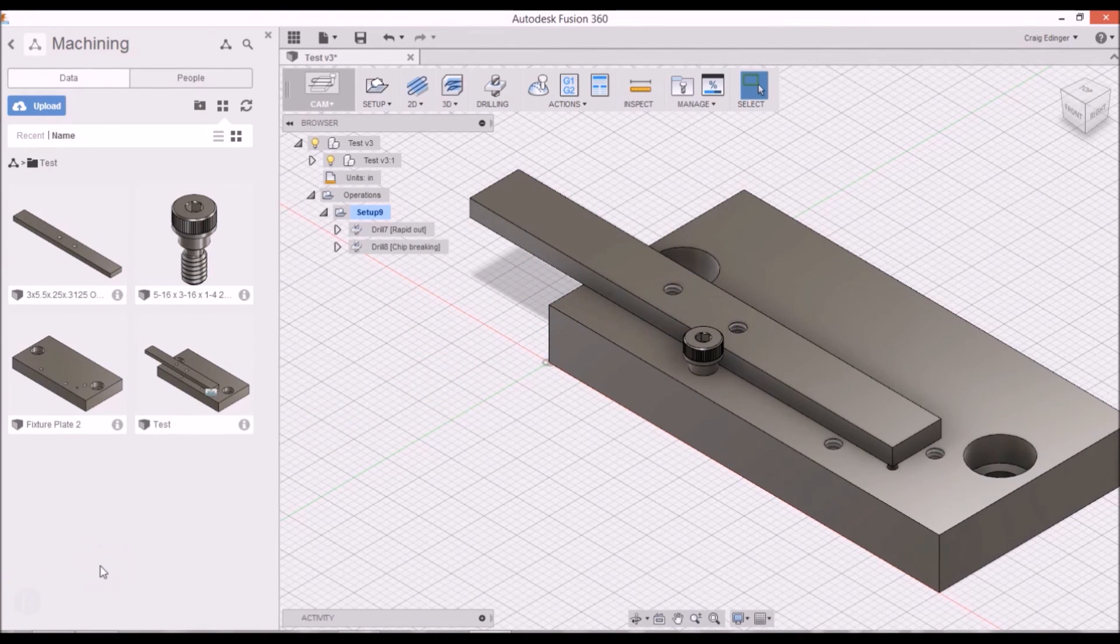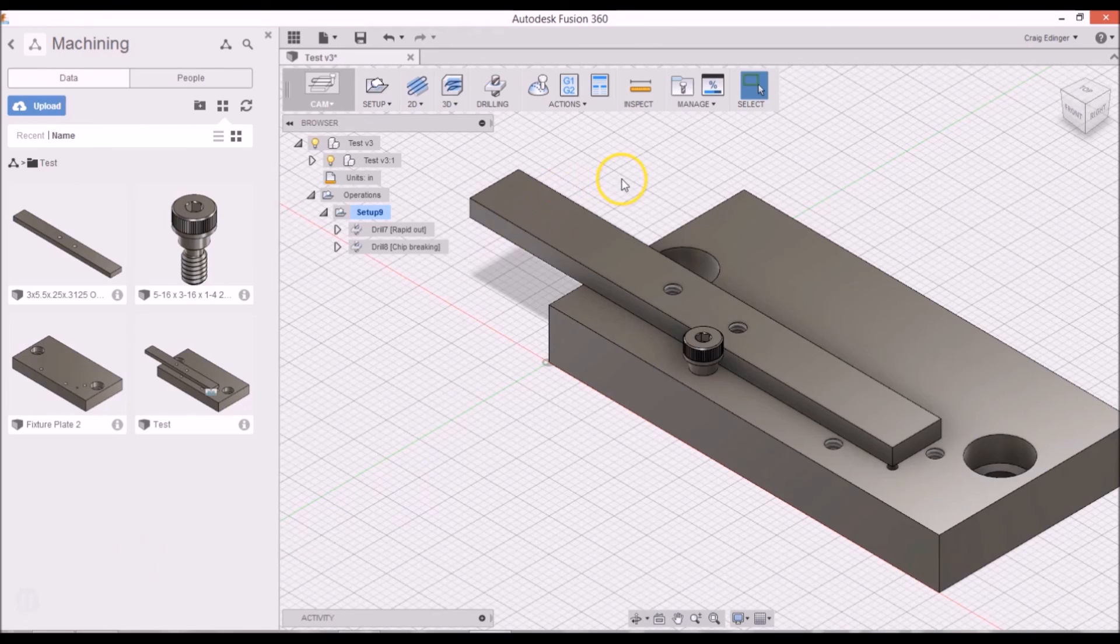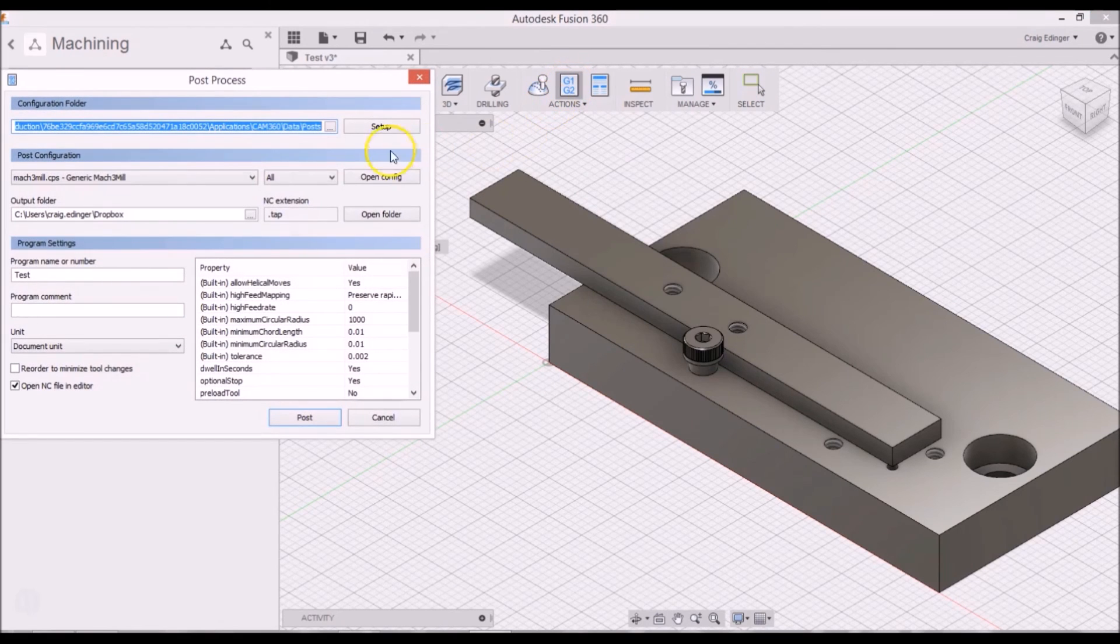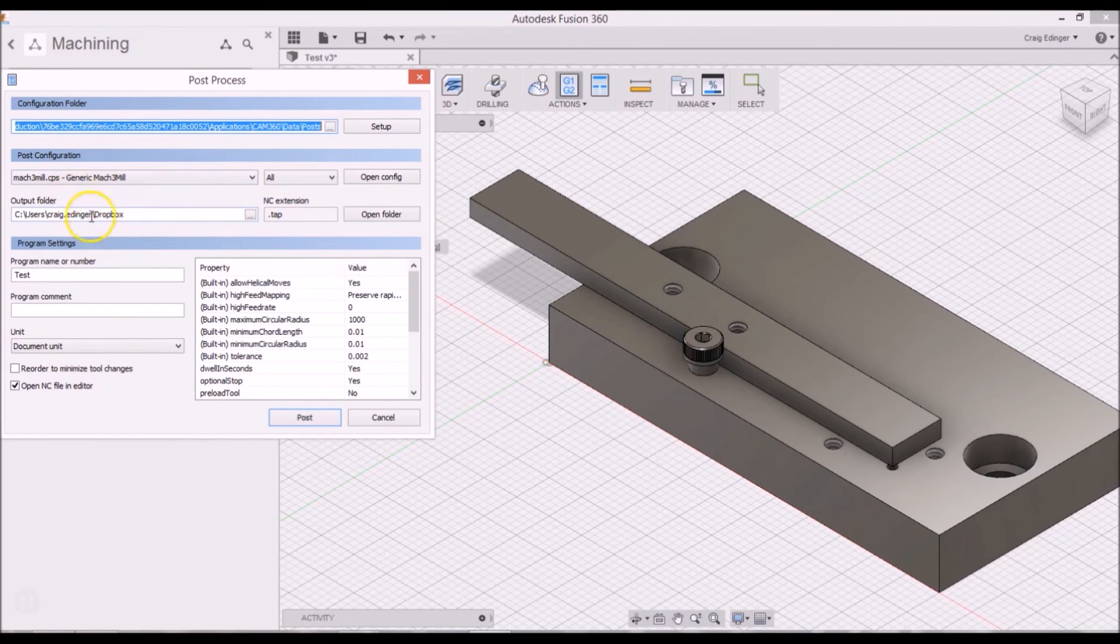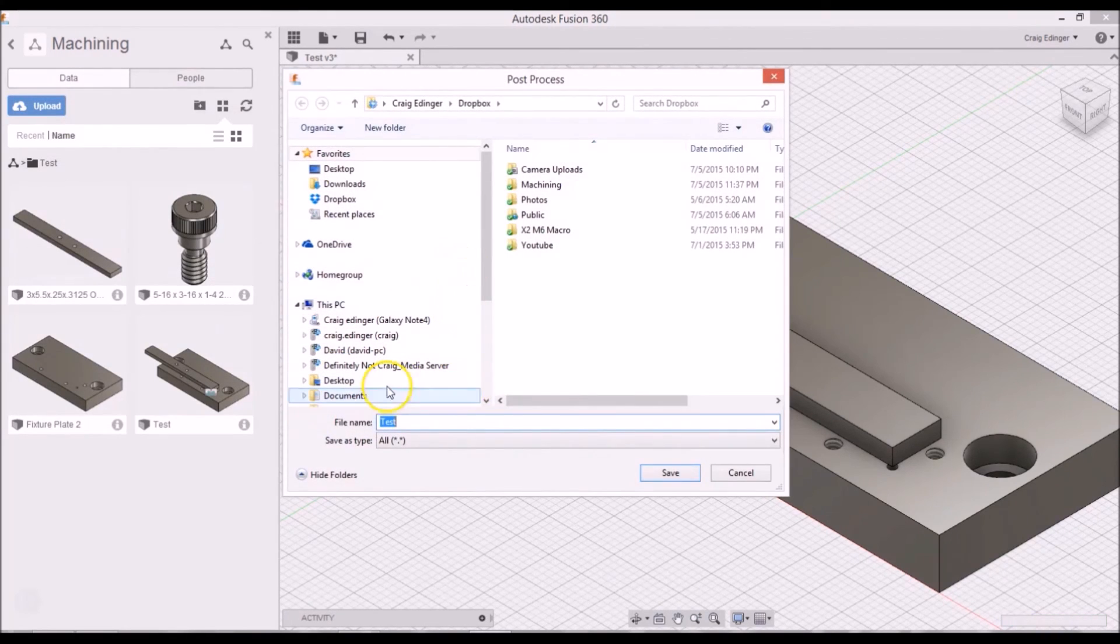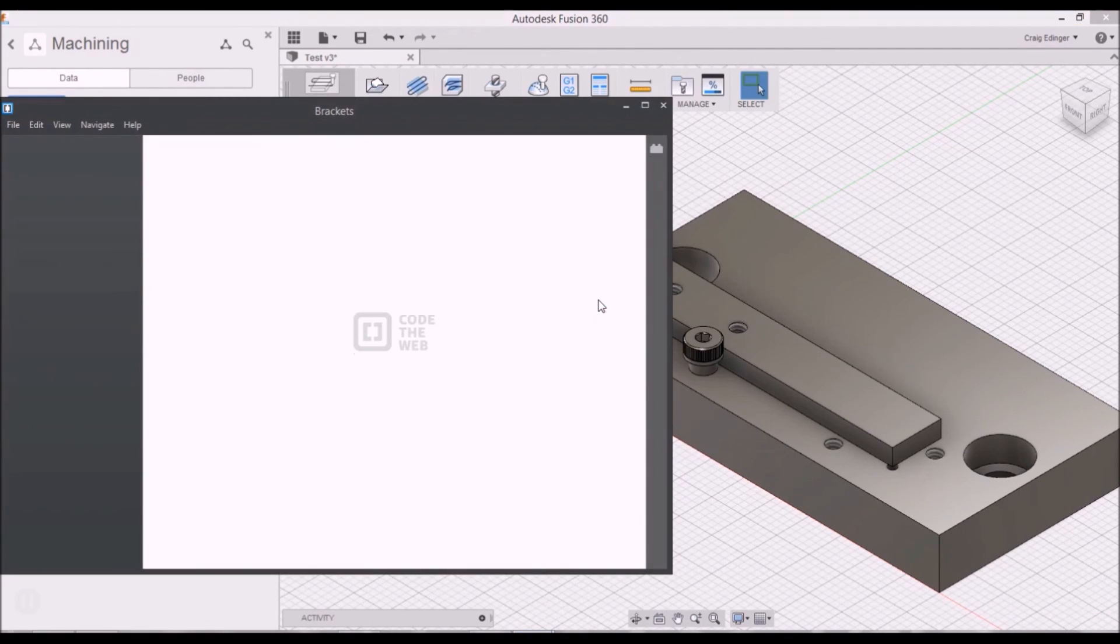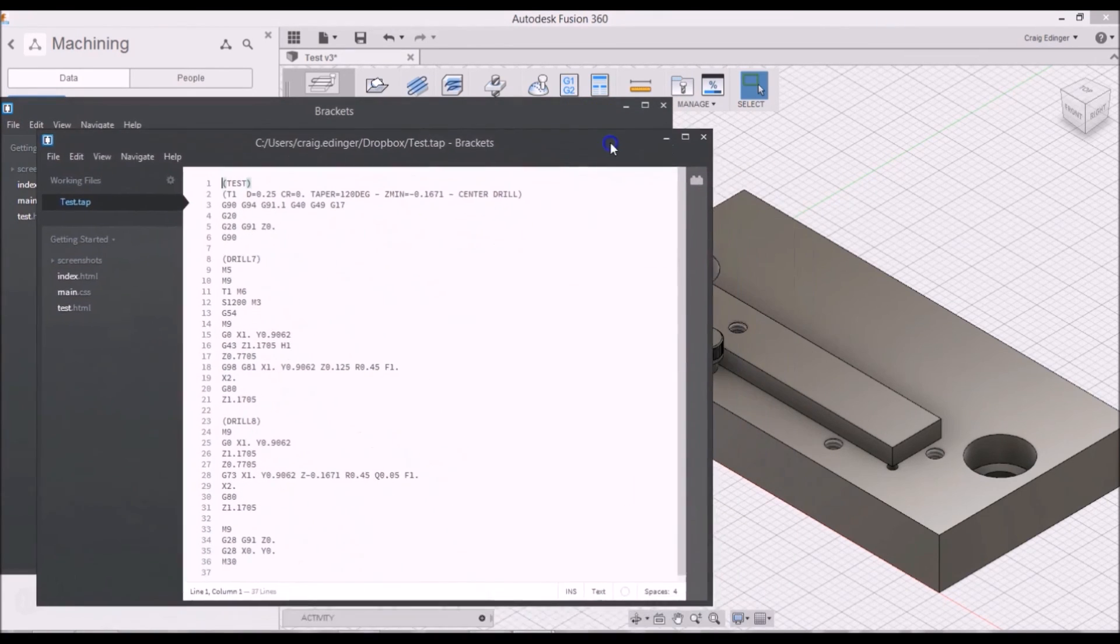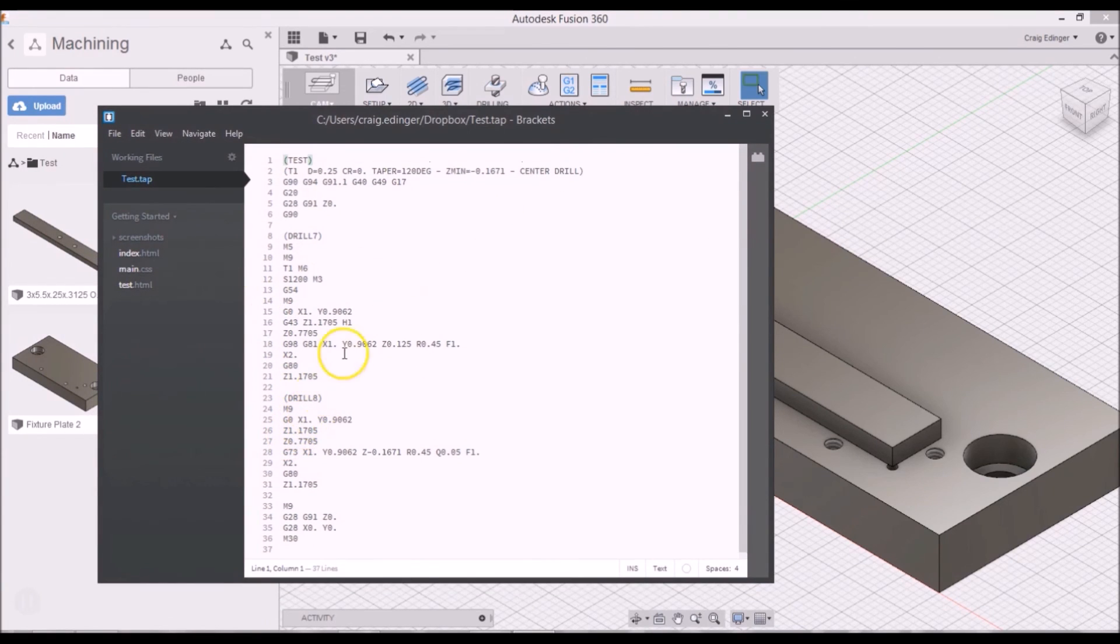One last thing to do before going into Mach 3 and doing the machining would be to post-process or to generate the G-code. So I'll go up to where it says G1, G2. And it's already set up for Mach 3 mill post-processor. I've got it set up for my drop docs. I have a name in here already for test. And I'll just click post and click save. It will actually give you the G-code. For some reason it usually gives you two. I don't know. But there it is.